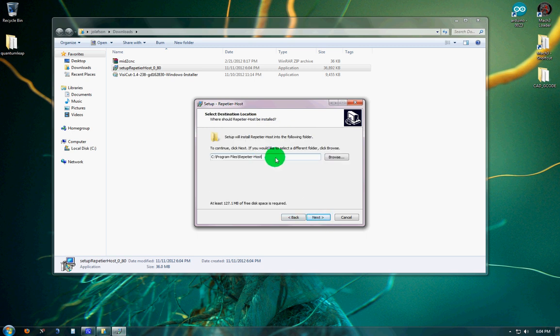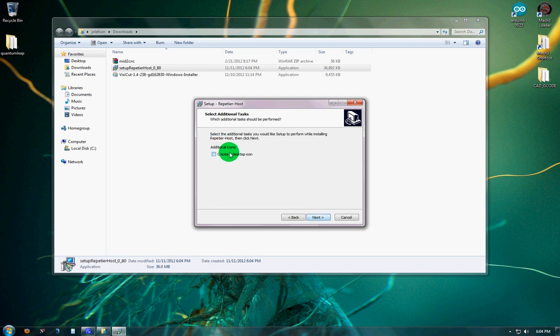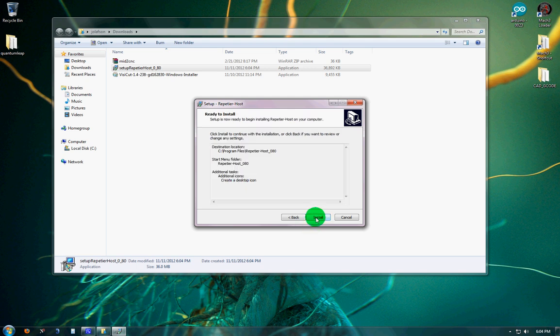You can modify where you want it to go. I always like putting the version after the name, just because there's so many new versions coming out. Create a desktop icon is a good idea.